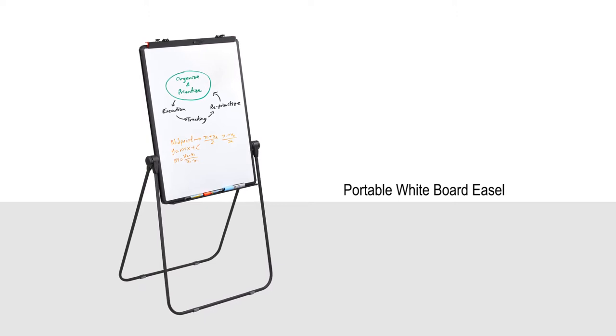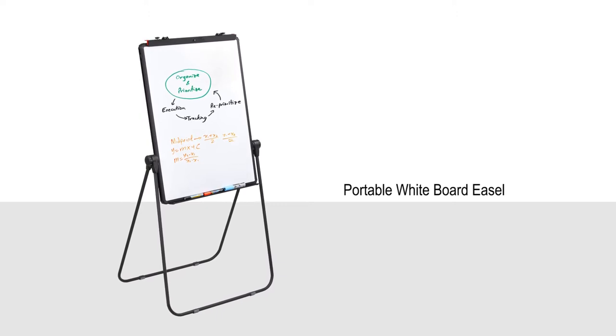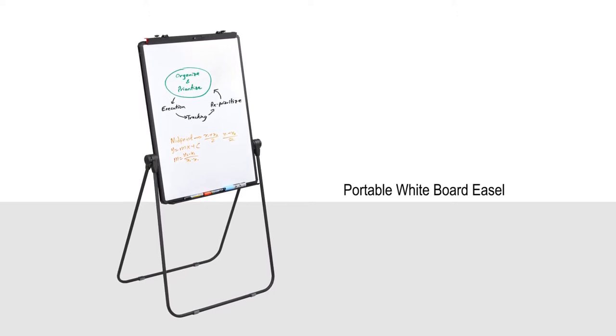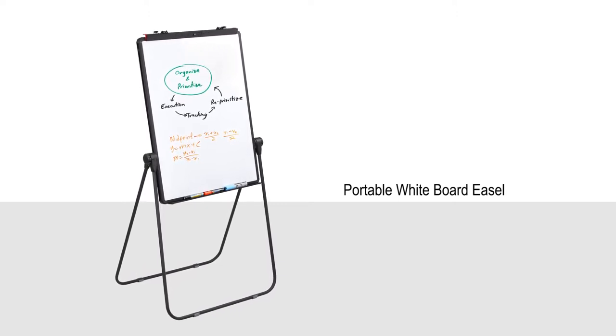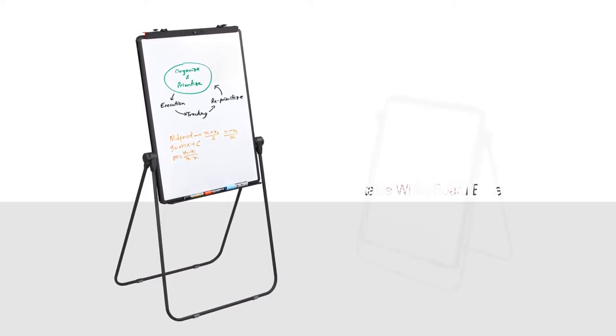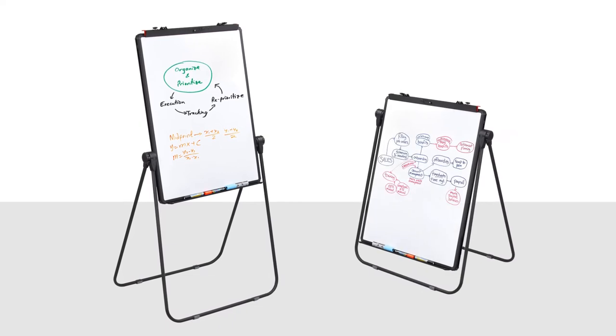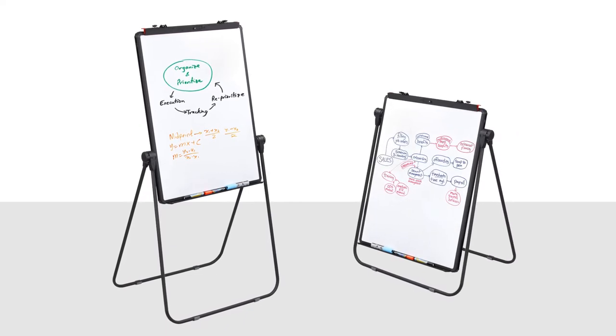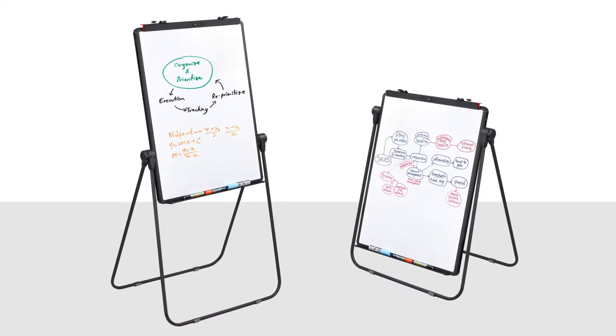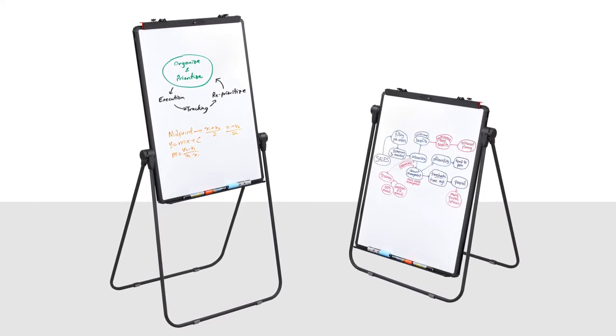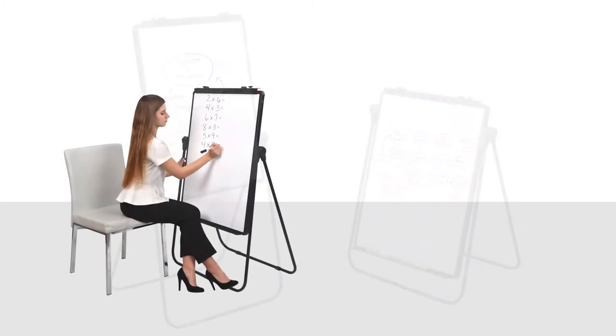Communicate your message more effectively with your audience with our portable whiteboard easel. This dual-sided display makes presentations easy, featuring ample space for writing your messages.